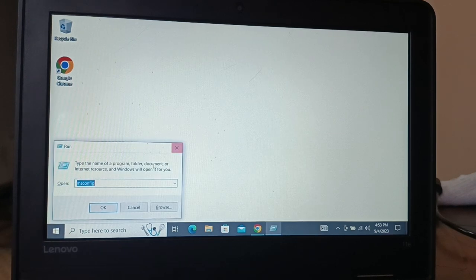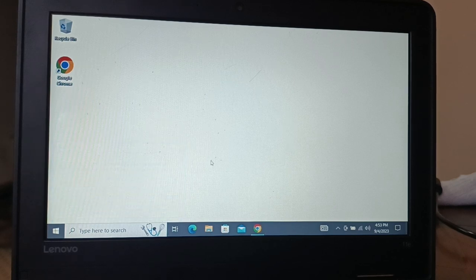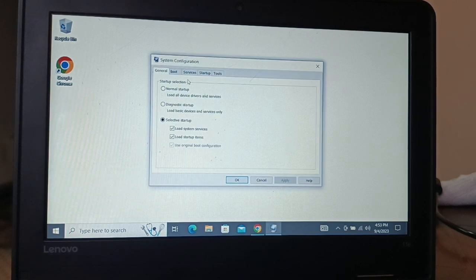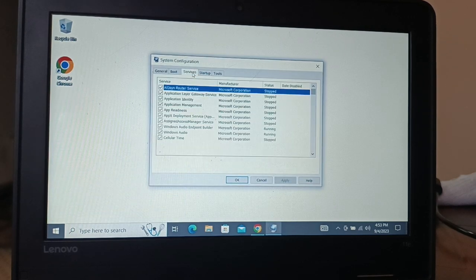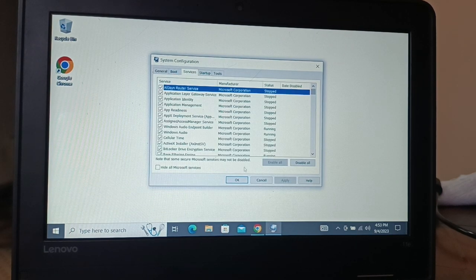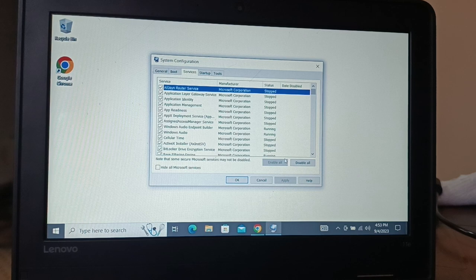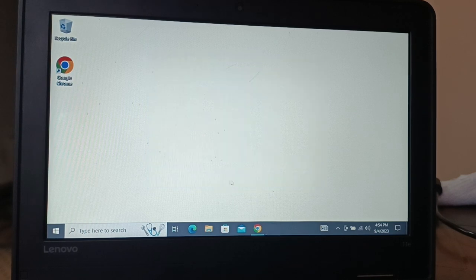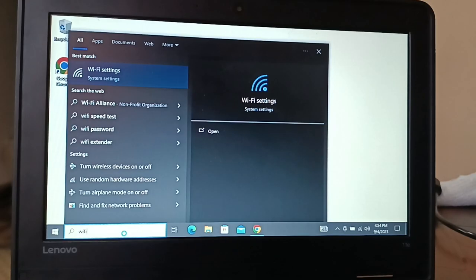Press Windows key and R, type msconfig (M-S-C-O-N-F-I-G), click on OK, then go to services and make sure all the services are enabled. If not enabled, click on enable all, then click on apply and OK.